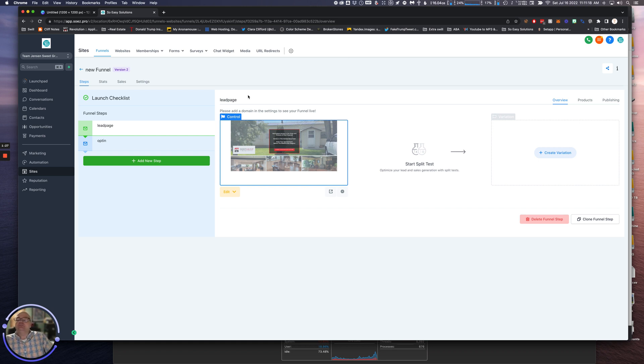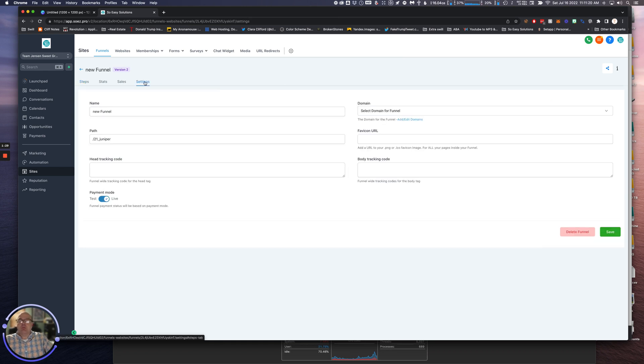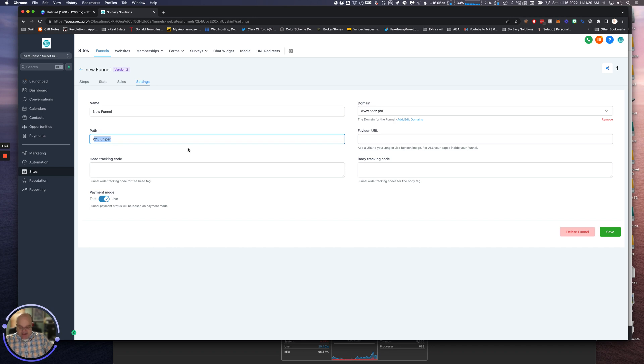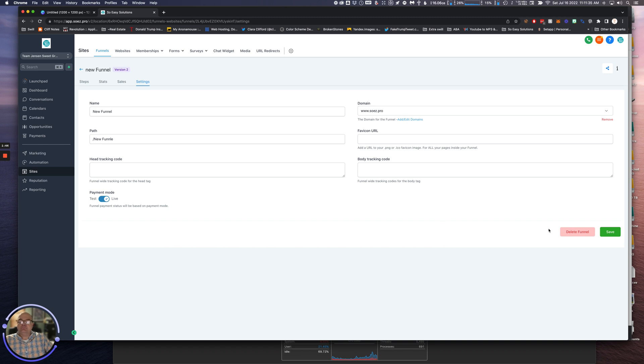We're going to give it a domain. We've got to click on our domain. Perfect. New Funnel - do a spell check here. I'm going to change the path here: New Funnel. Perfect. We'll save that.